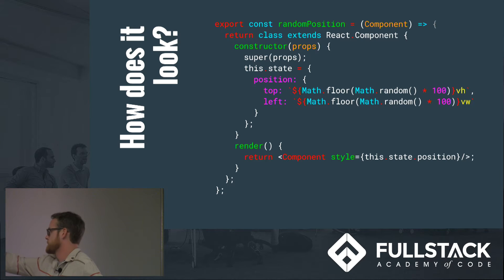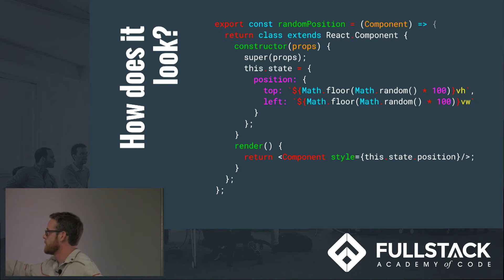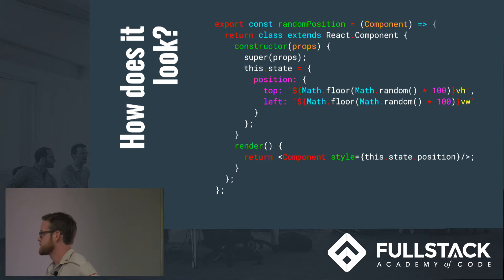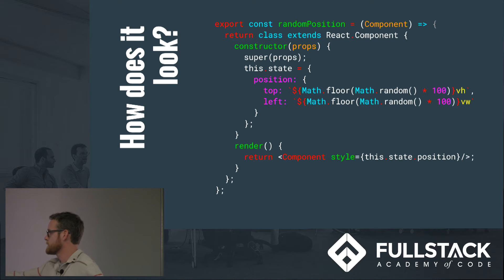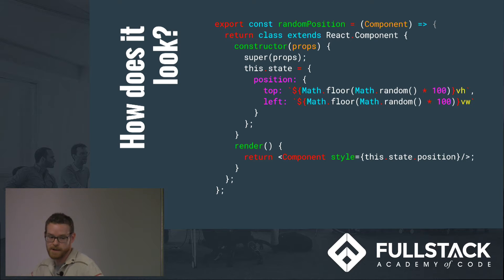This is actually going to give a random position, so the top and left position properties are set to a random viewport position. And then we're going to return at the end in our render the component that we passed in with the style set to the position that we have here.